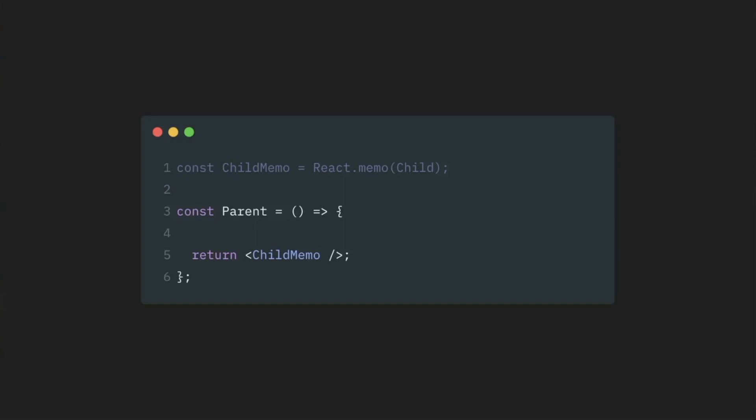Now, what will happen here from a re-renders perspective is this. If our parent component re-renders itself for any reason, React then will try to render all of its children. It will see that the child component is memoized, so it will just stop here. A child component that is wrapped in the react.memo will not be re-rendered and of course all of its children will also not be re-rendered.